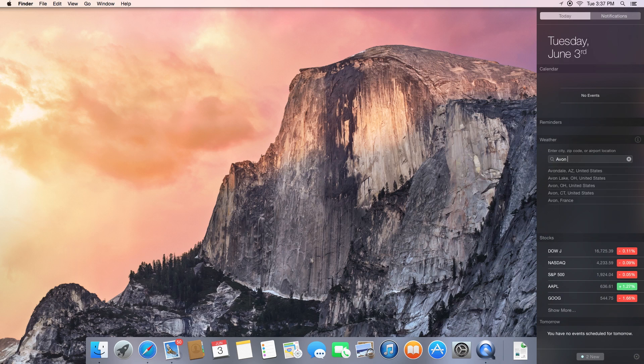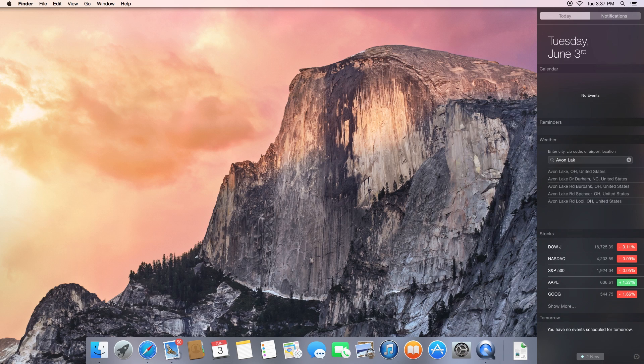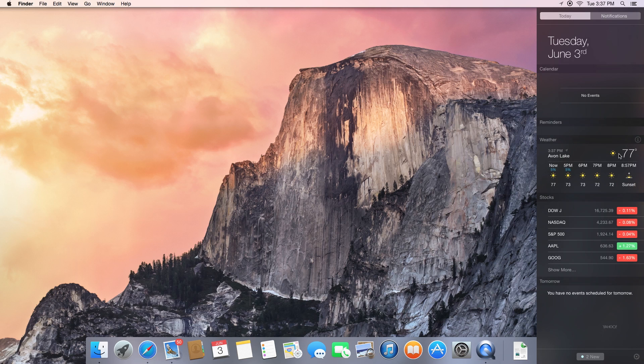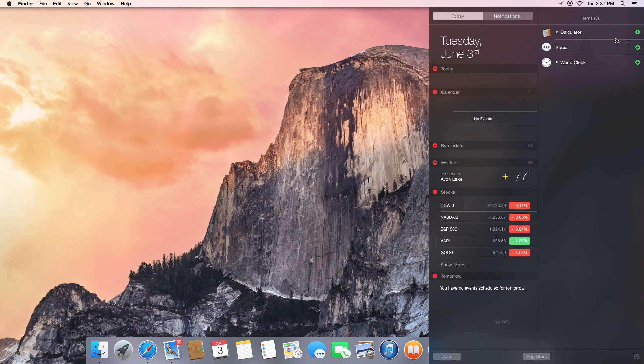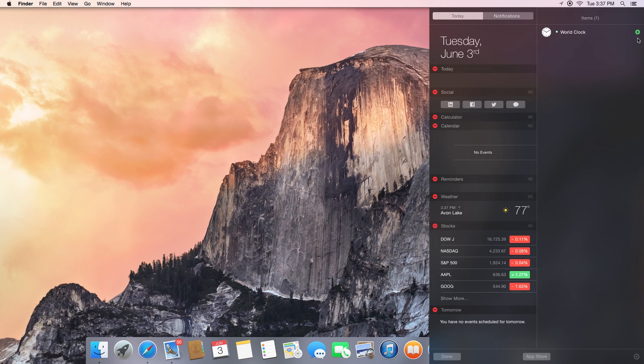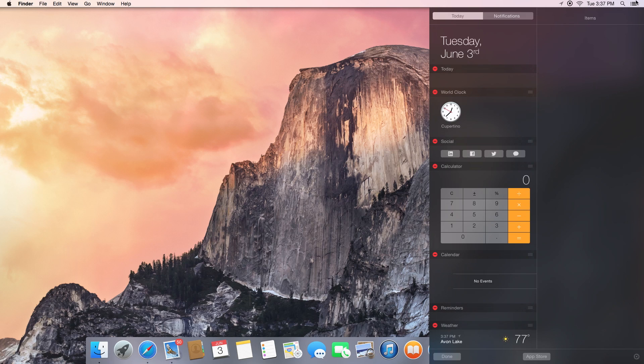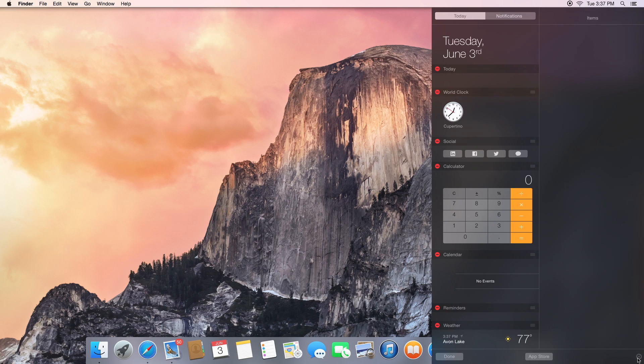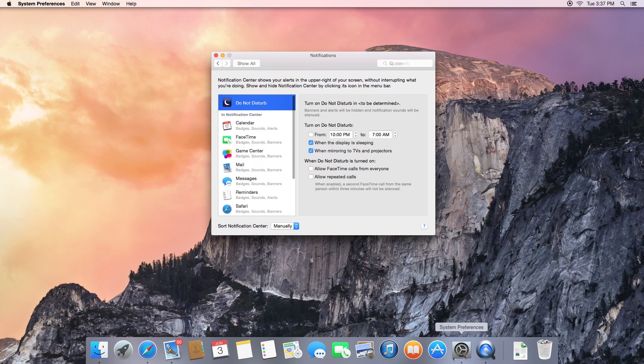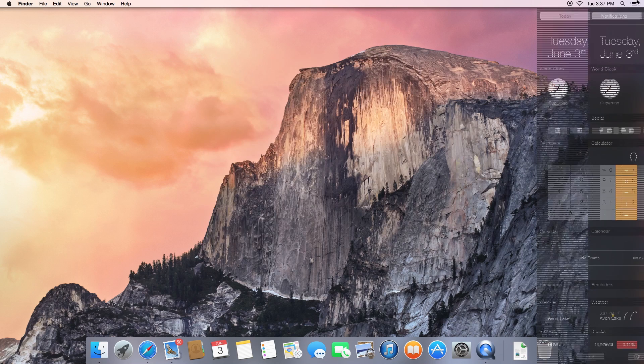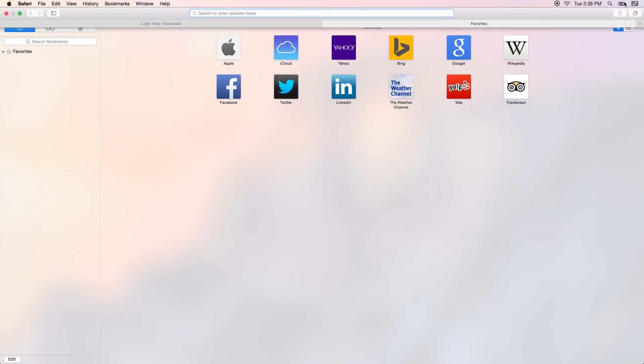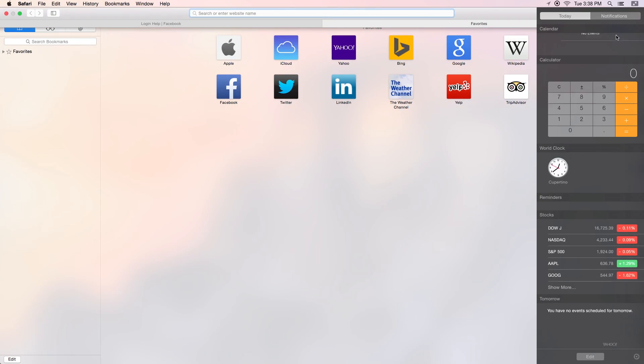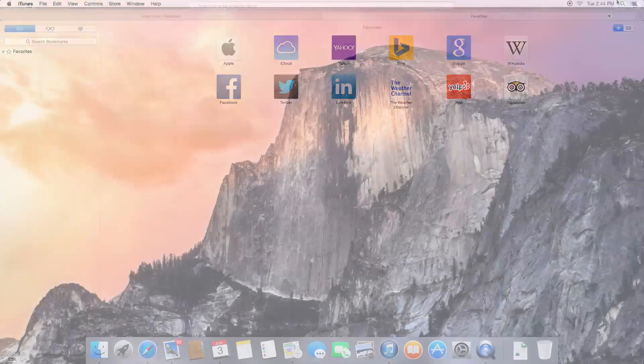The new Today feature in Notification Center tells you everything you need to know. It gives you a concise summary of the day's upcoming events, reminders, and birthdays. It even summarizes tomorrow's events. In addition, you'll get quick access to important information with widgets like calendar, weather, stocks, world clock, calculator, and reminders, and you can customize what you see by adding more widgets from the App Store. You can access Notification Center with just a swipe. It's always available, even when you're working in full screen.